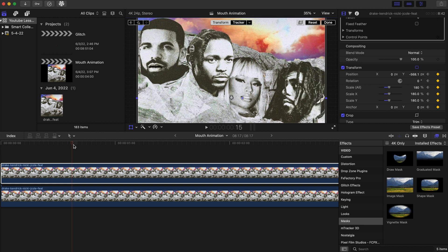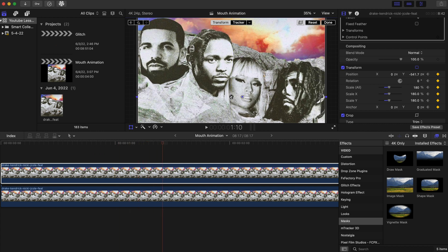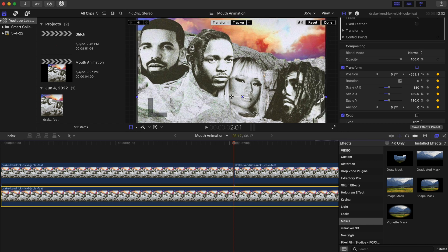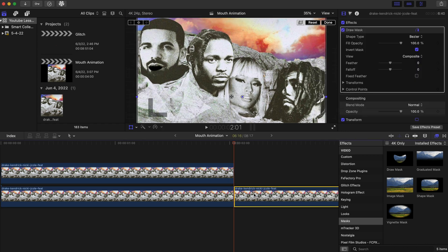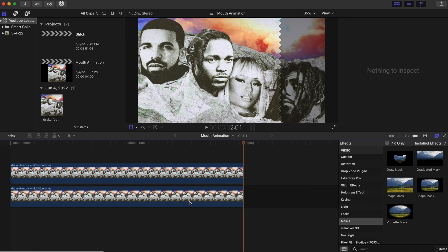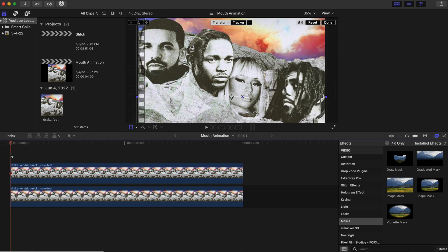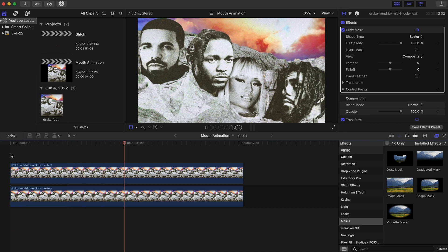I'm just going to fast forward this until I'm done, so I won't waste your time because I know your time is very valuable. I'm going to cut this right here and delete that — Command B if you want to do that. Let's play it back and see how this looks. That looks pretty cool.